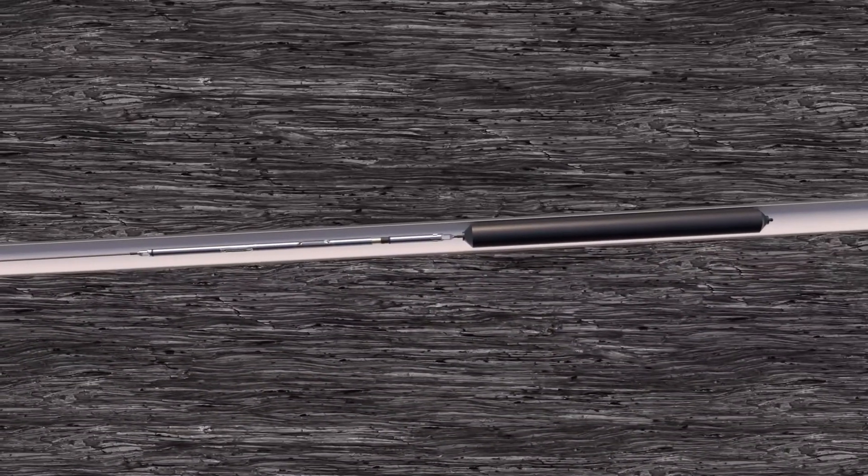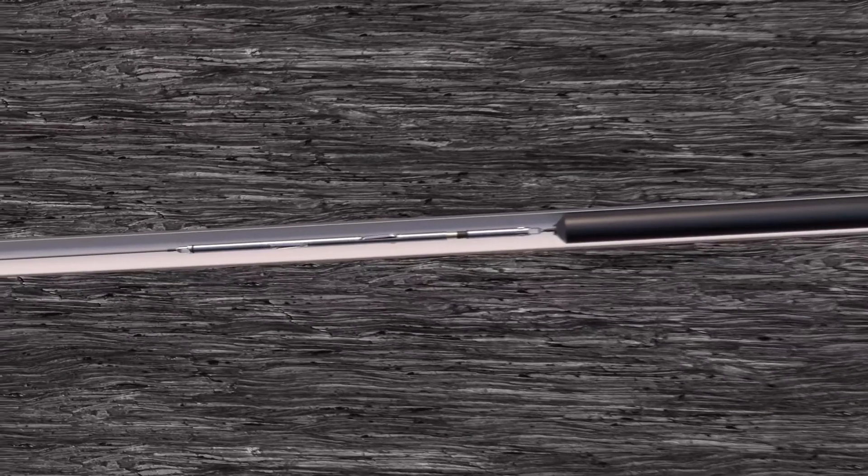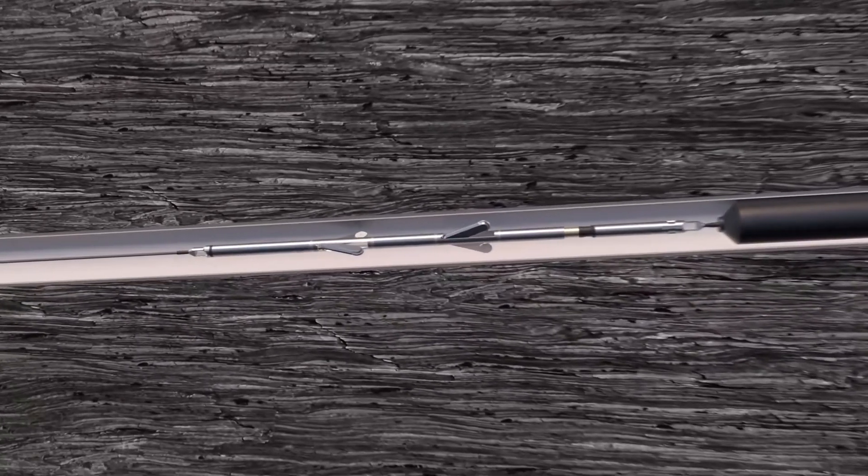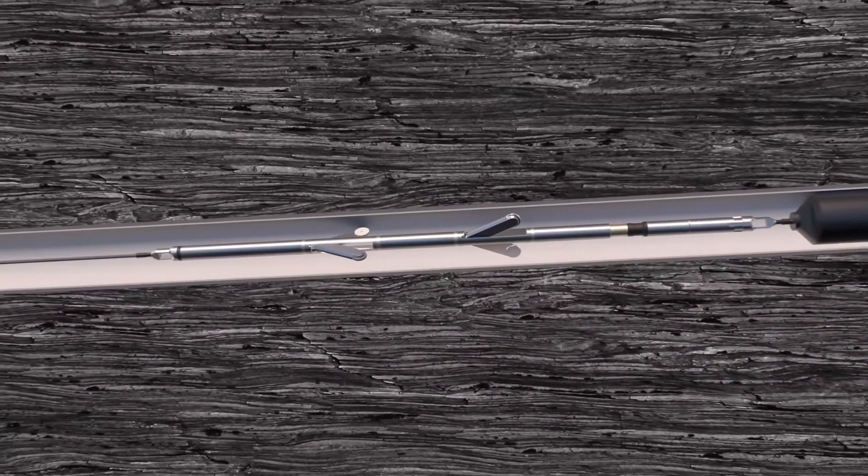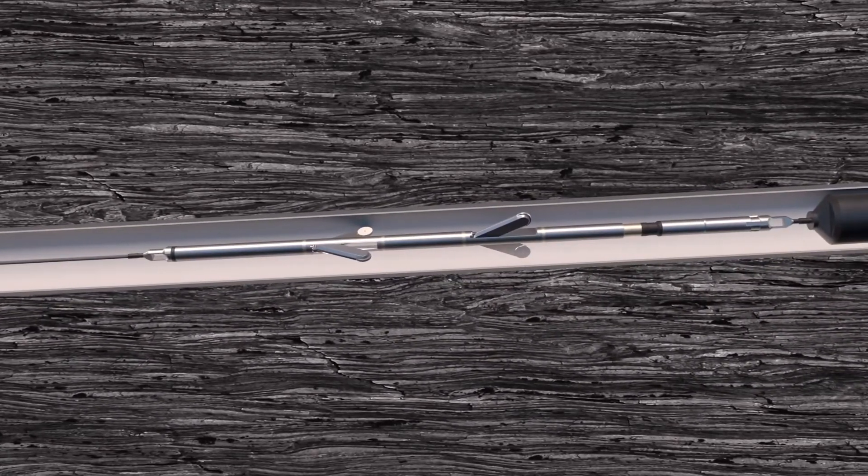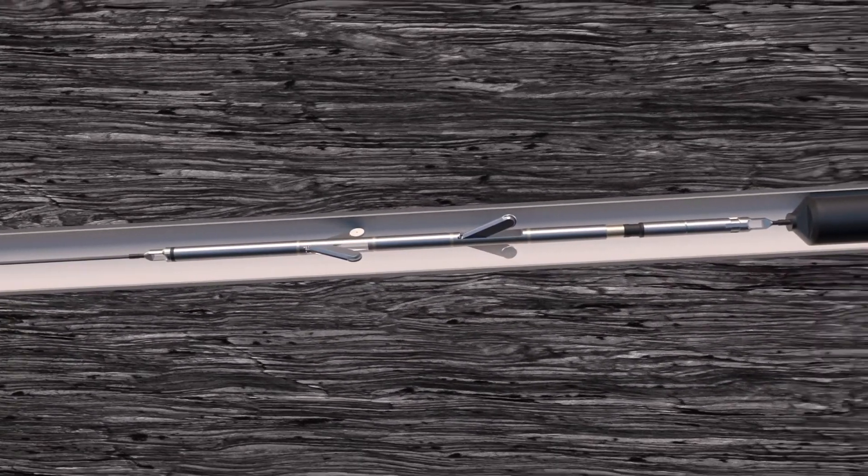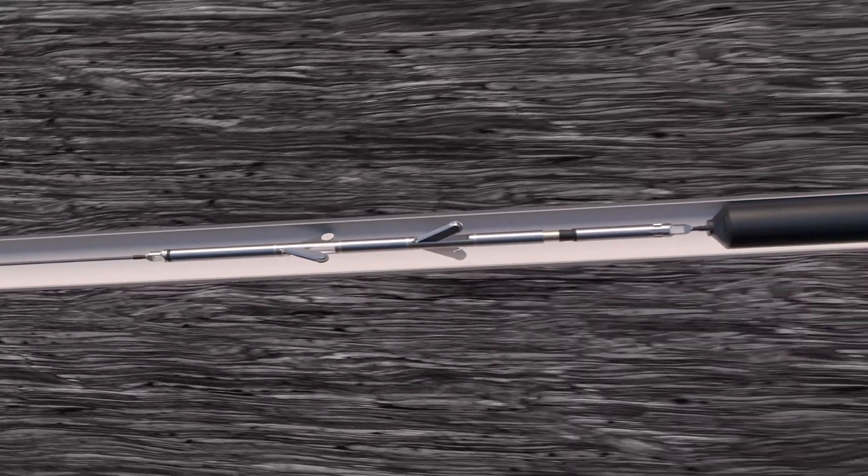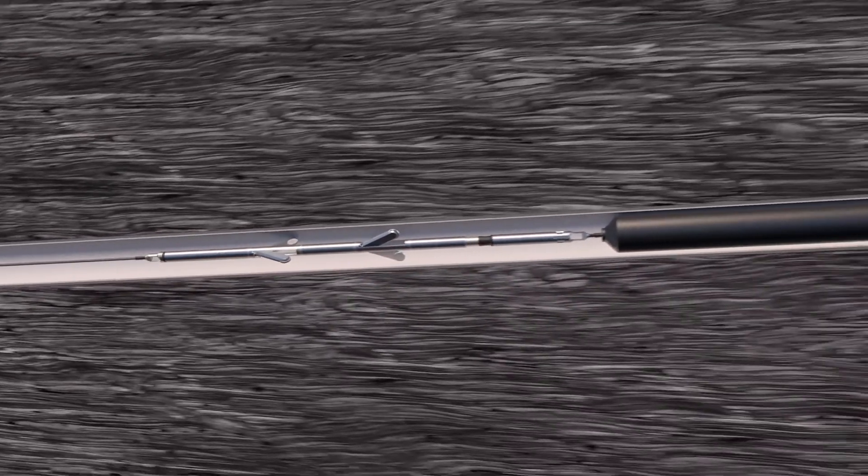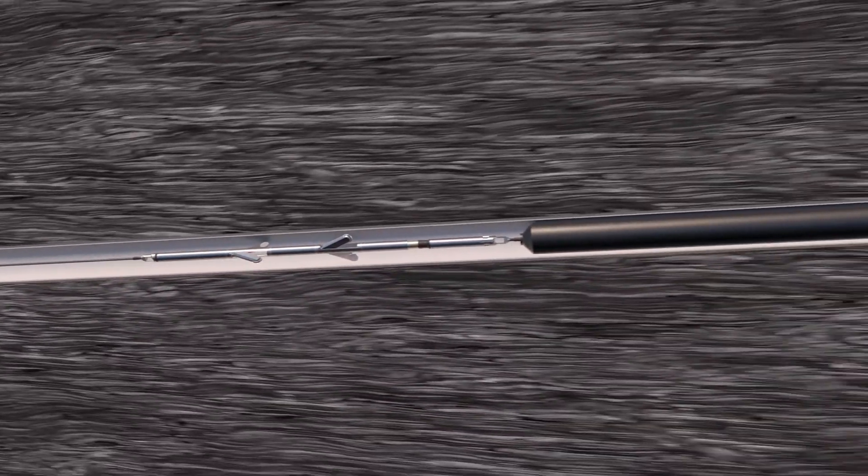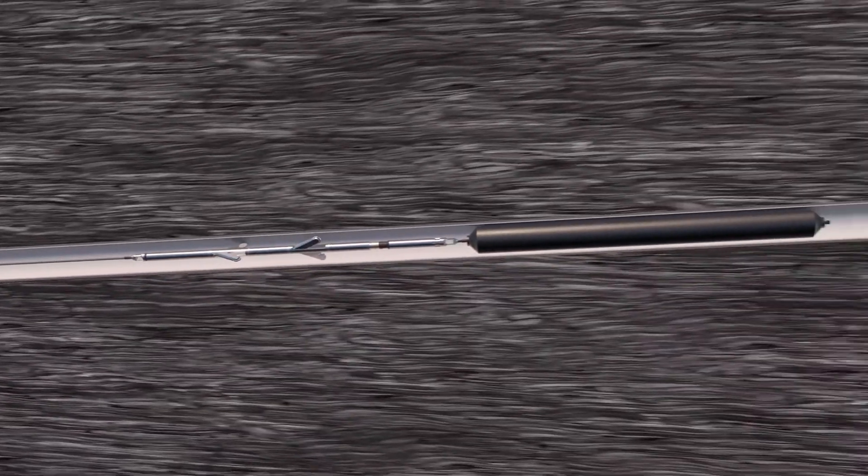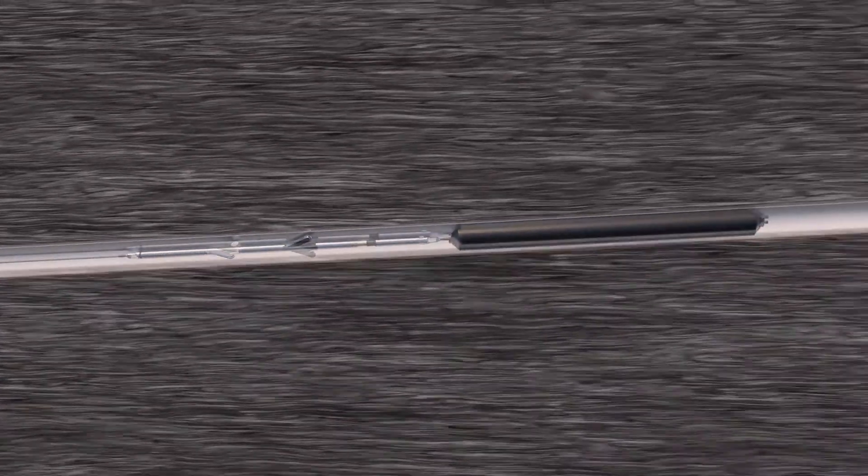The spent fuel canister easily travels round this gentle curve without any distortion. Wheels on the tractor assembly help the canister move along the horizontal section of the borehole.